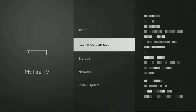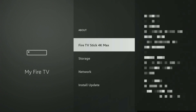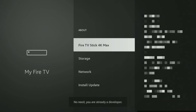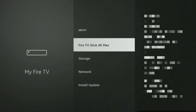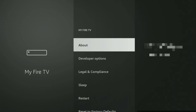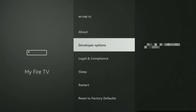Select Fire TV Stick and now you have to click on the middle button on your remote seven times, and do it fast. As you can see, in my case it says no need — you are already a developer. In your case, it's going to say that you have become a developer now. And if you go back a bit, you will finally see developer options, which have appeared right here.